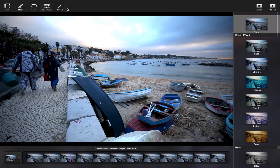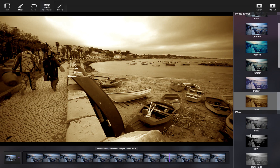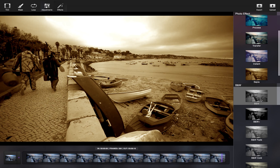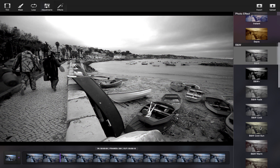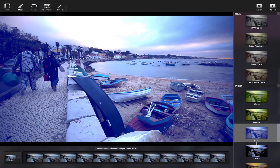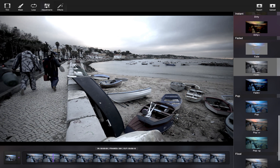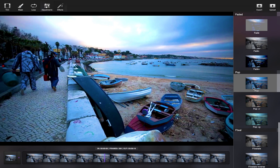Lastly, Cinemagraph Pro comes with a range of various filters, from sepia, black and white, colour tints, fades and pops. Choose the filter that looks best with your Cinemagraph.